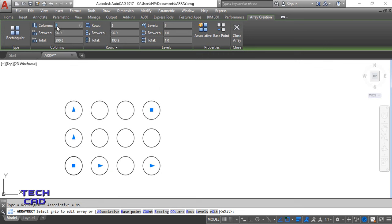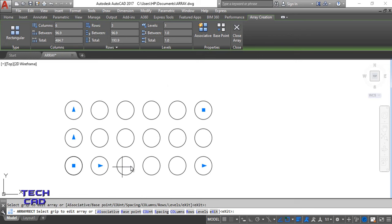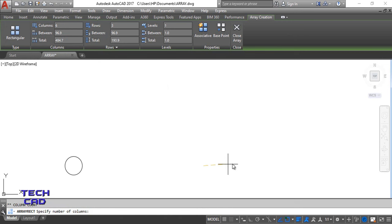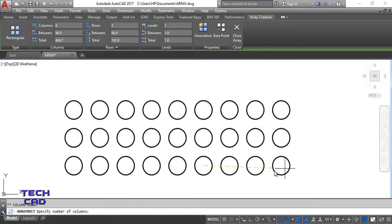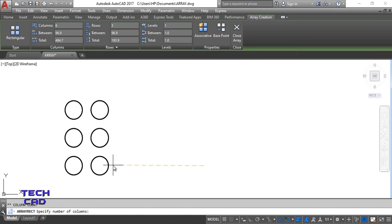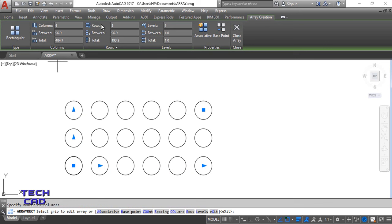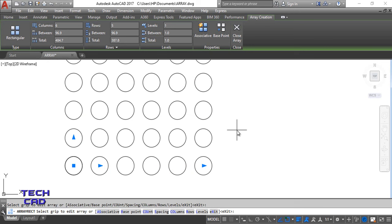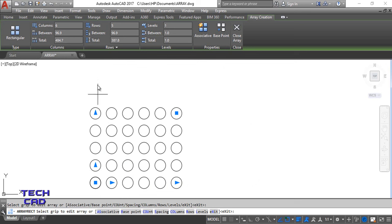If you want to increase the number of columns — by default it is four — let's say I want six columns. See, it will now show six columns. You can also increase or decrease with the arrows. Similarly for rows, I'll make it five. Now the number of rows are five and columns are six.